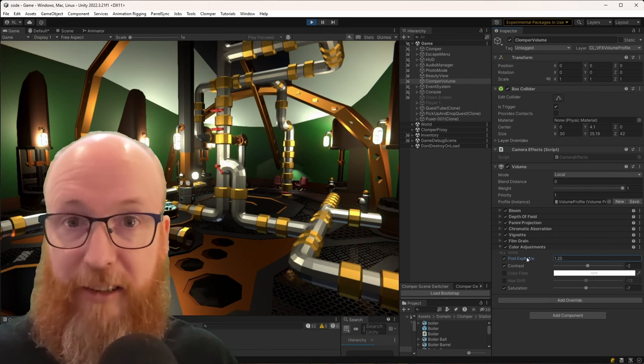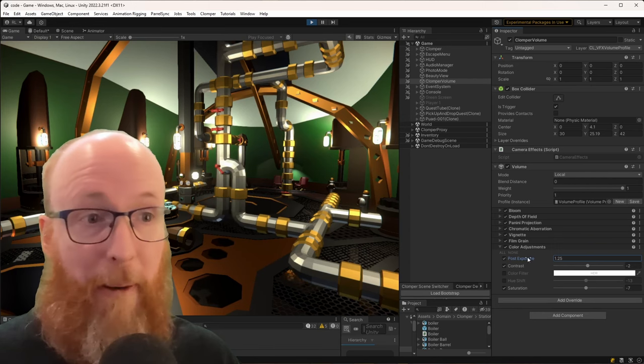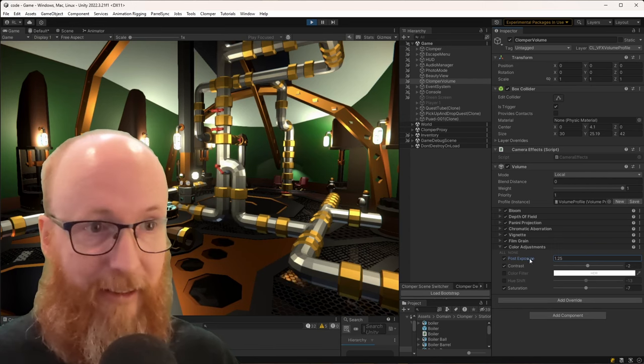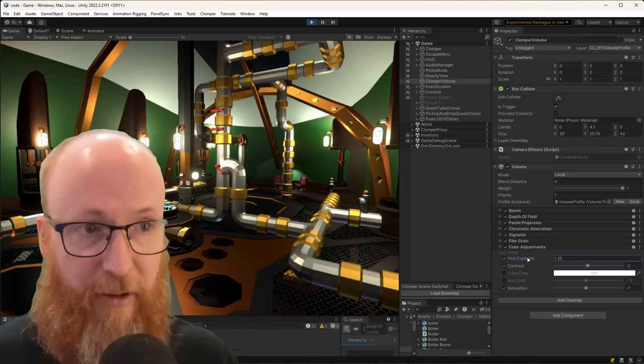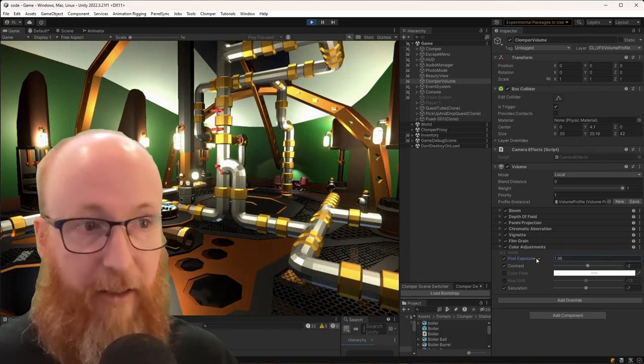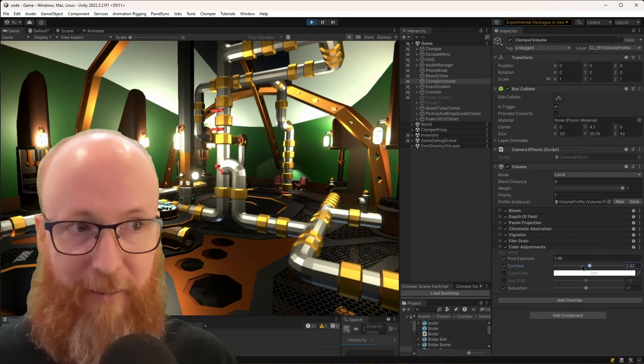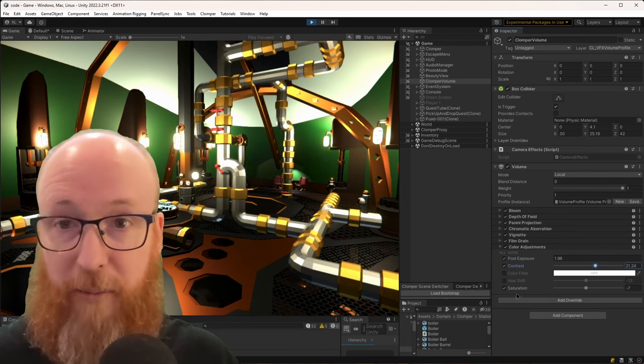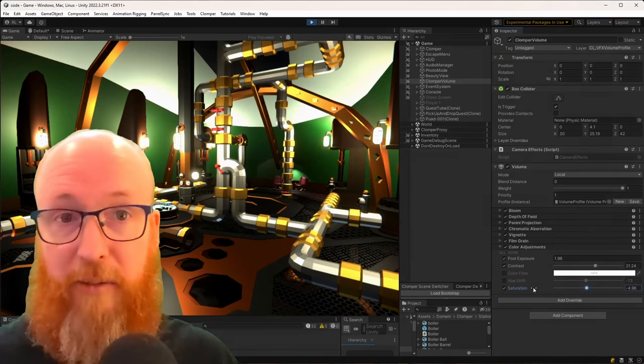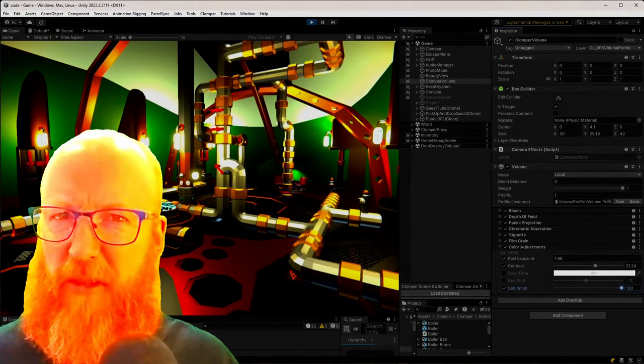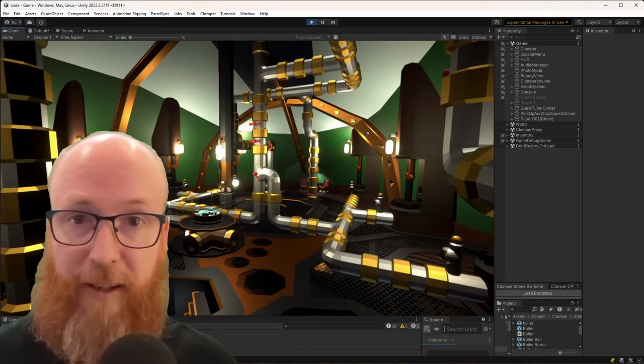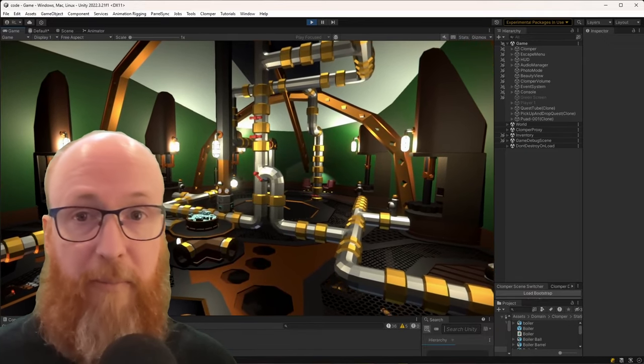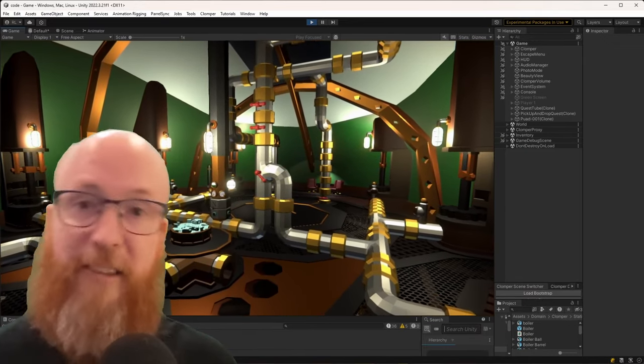The last thing I did to help reduce that contrastiness is playing with post processing. I added colour adjustments here on the end and you can play with the post exposure. Bring it up and down the contrast by making it more or less contrasty. And also playing with the saturation to make the colours pop a bit more. But not too much. No doubt I'll come back to lighting and try and improve it in the future when I do a performance pass. But for right now I'm happy with that. Let's move on.